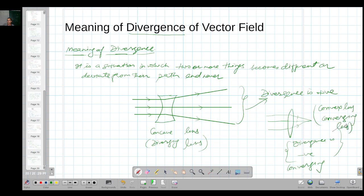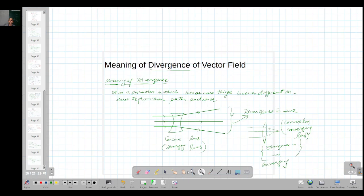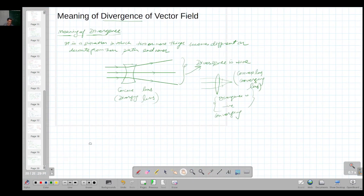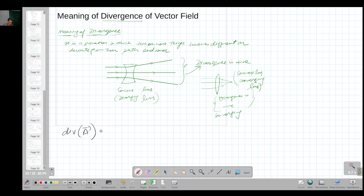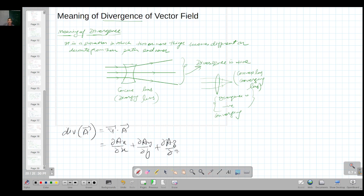Now let us recall what I talked about in the earlier lecture. The divergence of a vector field A can be written as del dot A, and it can be represented as ∂Ax/∂x + ∂Ay/∂y + ∂Az/∂z, where the vector field A can be written as Ax î + Ay ĵ + Az k̂.